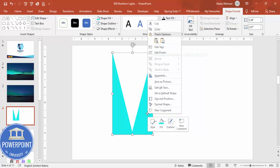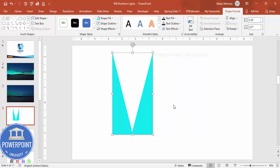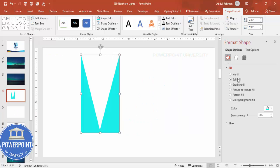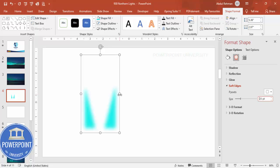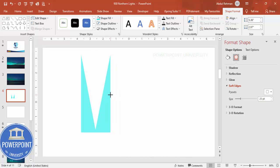Then I'm going to give soft edges for this one. Right mouse click, go to Format Shape, go to the Effects and from the Soft Edges I'm going to make it 25. Again you can reduce the width, it should look something like this.